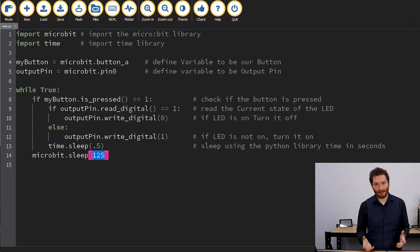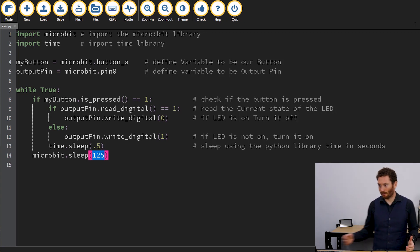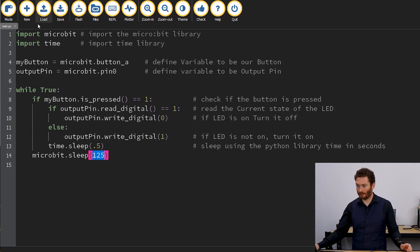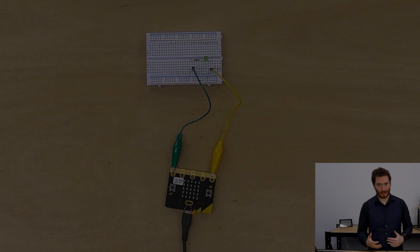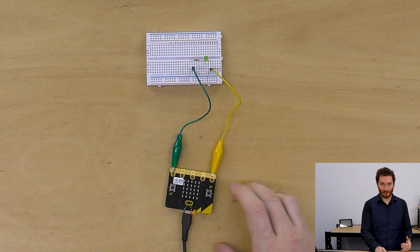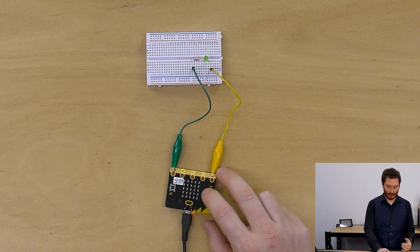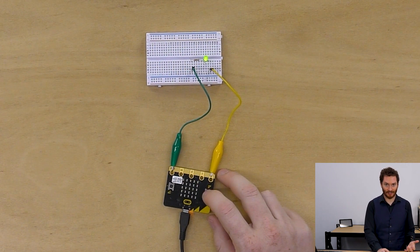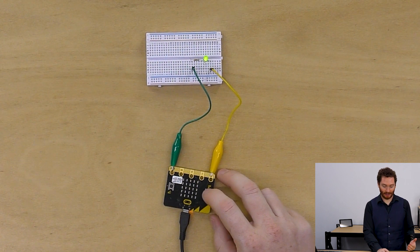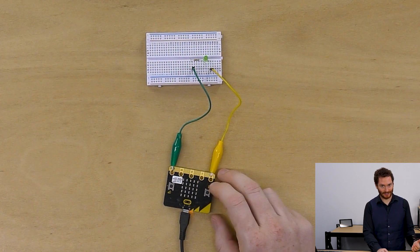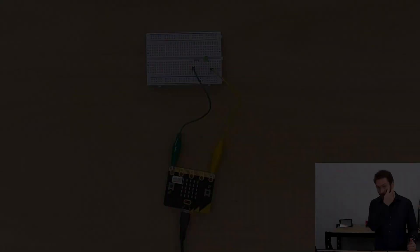Now that we have our code all written in, we can then simply flash this to the microbit. Once that code is flashed on there, you should be able to press your A button and turn on the LED. Pressing it again will turn off the LED.